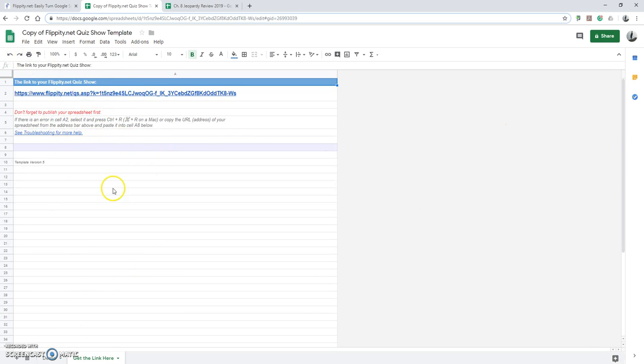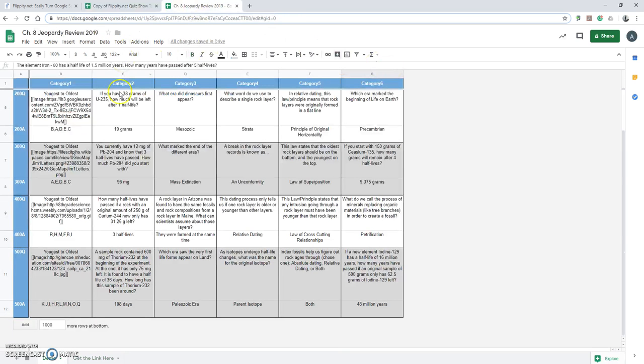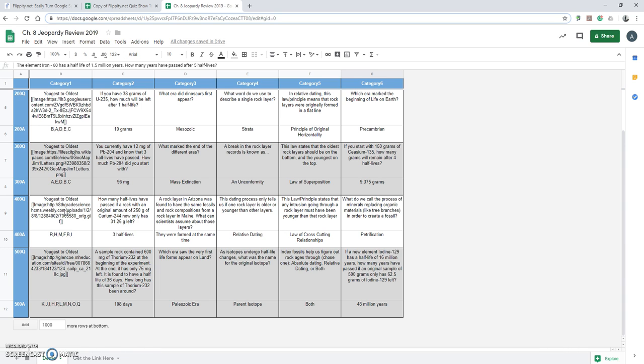It's a very easy tool to use. I use it for my own classes. This was a review I did for geologic history just going through, and you're even able to link images to it so that they would have to actually try something out, or in this case do relative dating through the image that I provided for them.